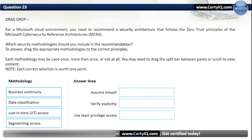Question 23. Drag and drop. For a Microsoft cloud environment, you need to recommend a security architecture following Zero Trust principles of the Microsoft Cybersecurity Reference Architectures. Match the following: Assume Breach → Segmenting access. Verify Explicitly → Data classification. Use Least Privilege Access → Just-in-time access.